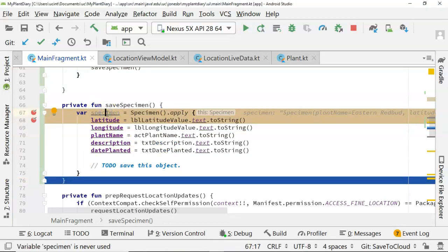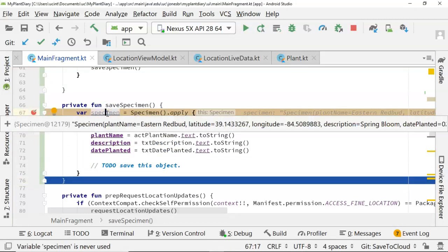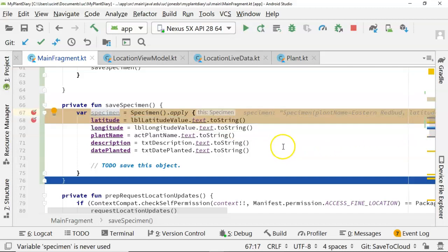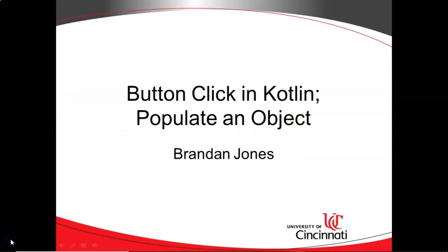Now we continue to the end of this block. Take a look up above. You can see that I can either mouse over specimen, or we can look to the right, and note that the specimen object is now populated with plant name Eastern Redbud, latitude 39.14, longitude 84.50, description, date planted, so on and so forth. So in this video, we've seen how to generate a button click in Kotlin and populate an object. I hope this video has been useful, and I look forward to reading your comments. Thank you.